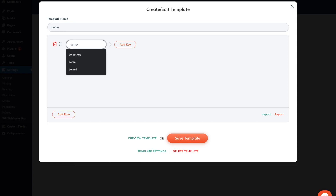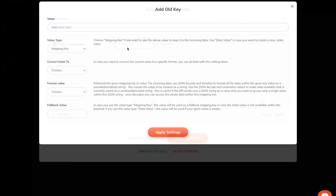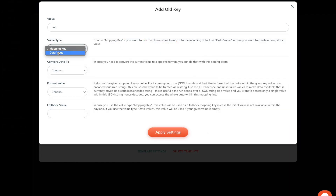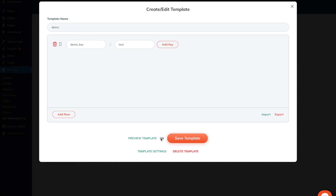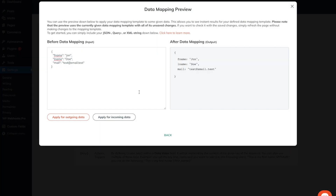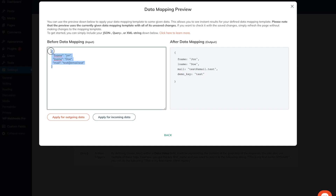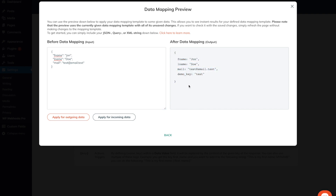Let's see how the output will be affected if we add a custom value. As a custom value, I type in 'demo key', which will be the key within the JSON, and we add another key which will be the value. We call this one 'test' and as a value type, we select data value. Once I apply the settings and head over to the preview template and apply it for incoming data, you will see that the demo key will be added as well to the payload.